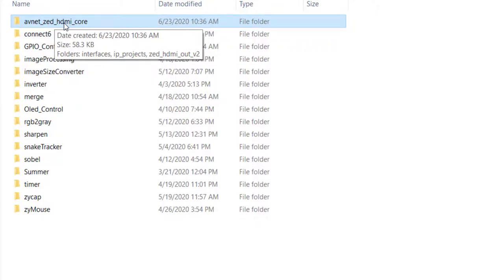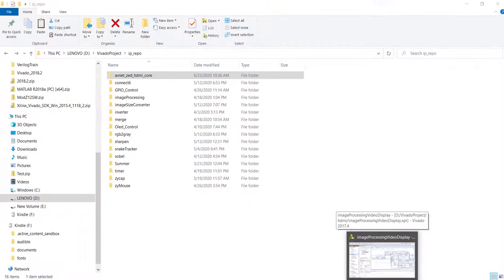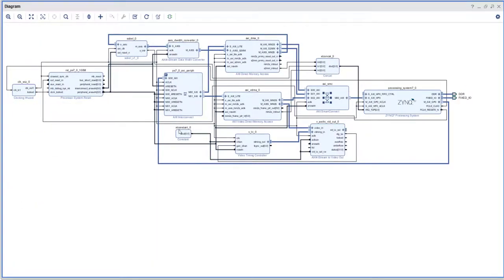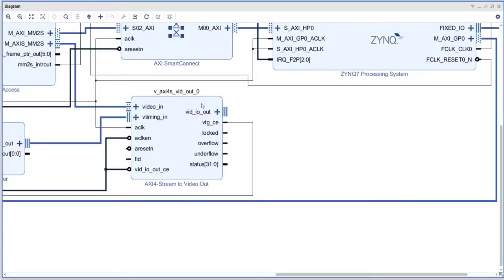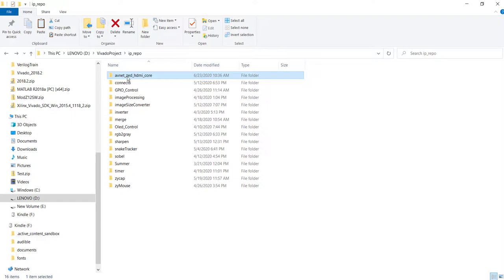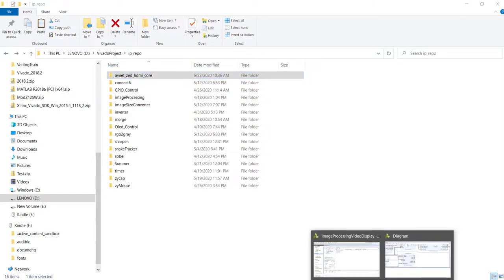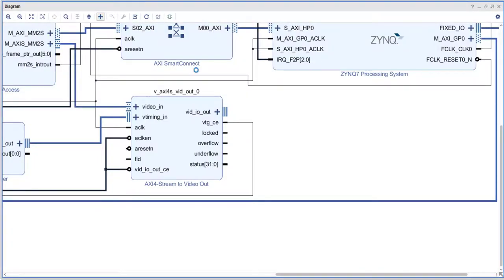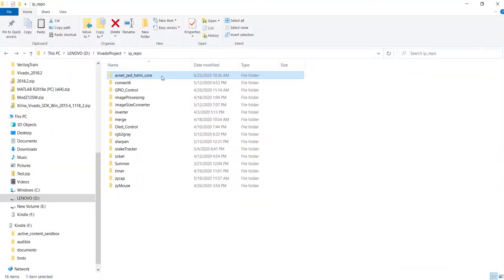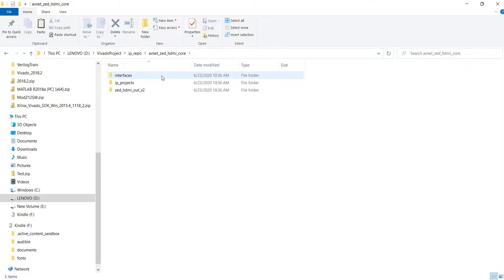There is an IP directly available from Avnet for the HDMI transmitter part, which can be directly interfaced with our AXI video IP — that's the main advantage. I am starting from our VGA design, so everything is exactly the same except in the final stage. Instead of connecting the output of the AXI stream to video out directly to the pins, we connect it to this HDMI IP. I have kept it in my IP repo so it is directly detected. It is written in VHDL, but Vivado supports mixed language so that's fine.